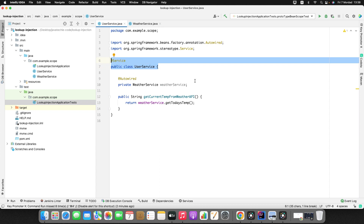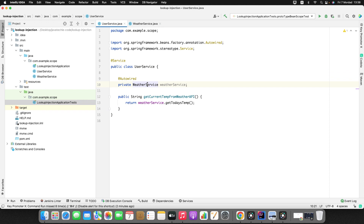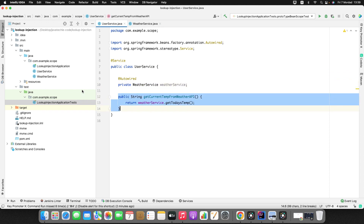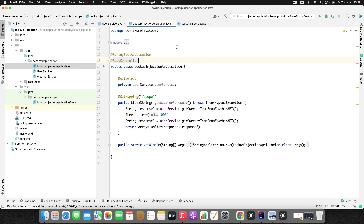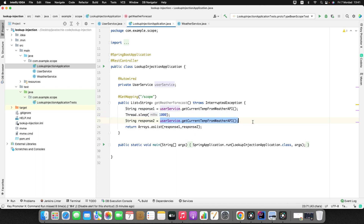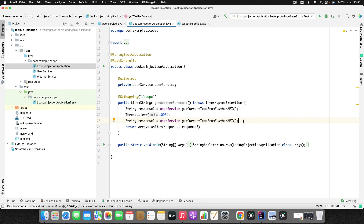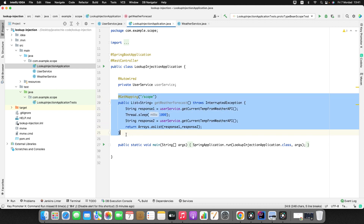Let's first find the problem, then go to the solution. In UserService, I'm simply injecting WeatherService and calling the same method. I created one controller class to demonstrate the output. Here I'm calling userService.getCurrentTemperatureFromWeatherApi(), then the thread sleeps for one second, and I call the same method again. On the first call it should return some random temperature and current timestamp, and after one second it should return a different timestamp and temperature. I'm consolidating the result and returning it as a list.